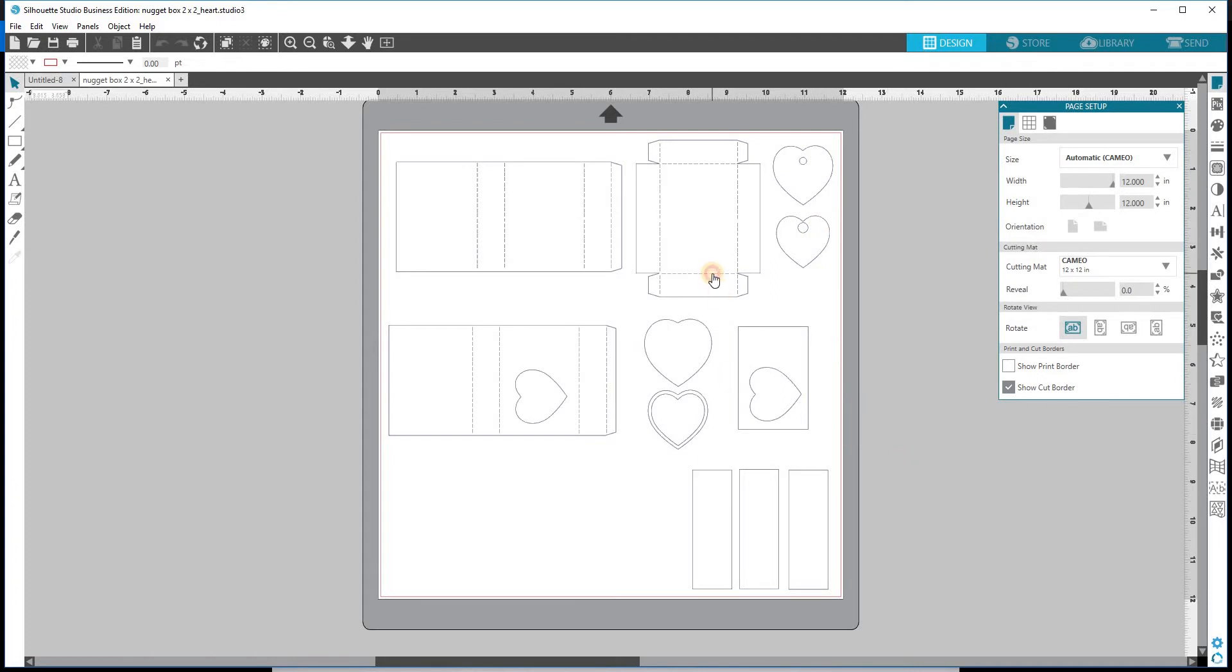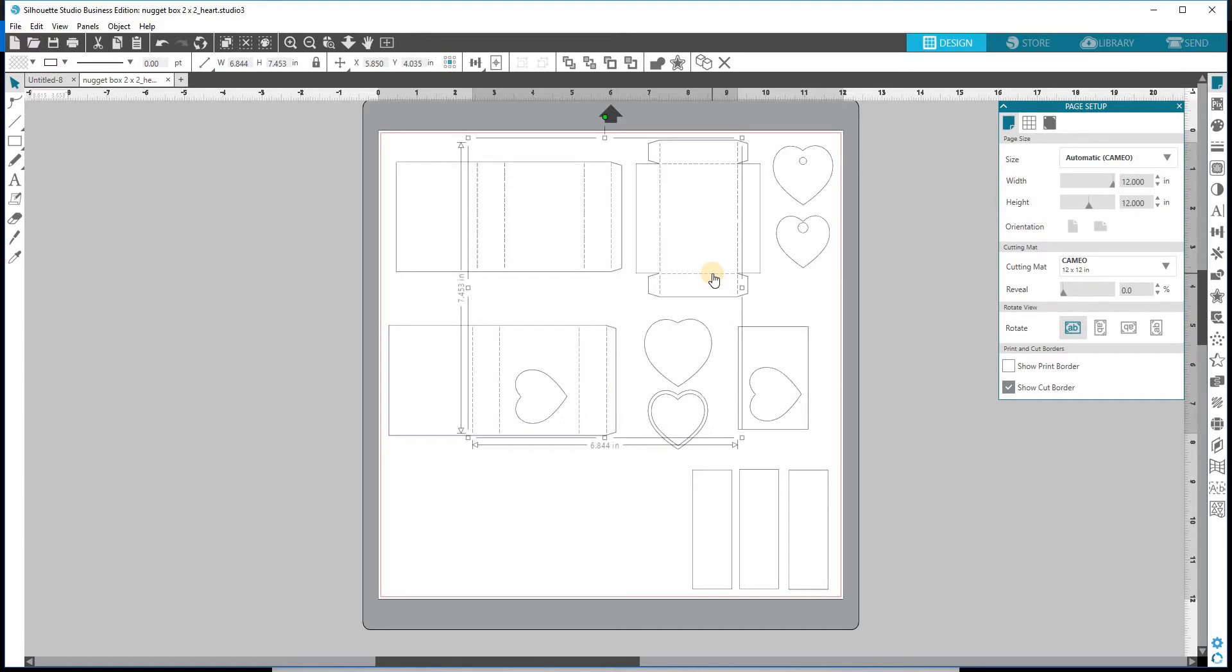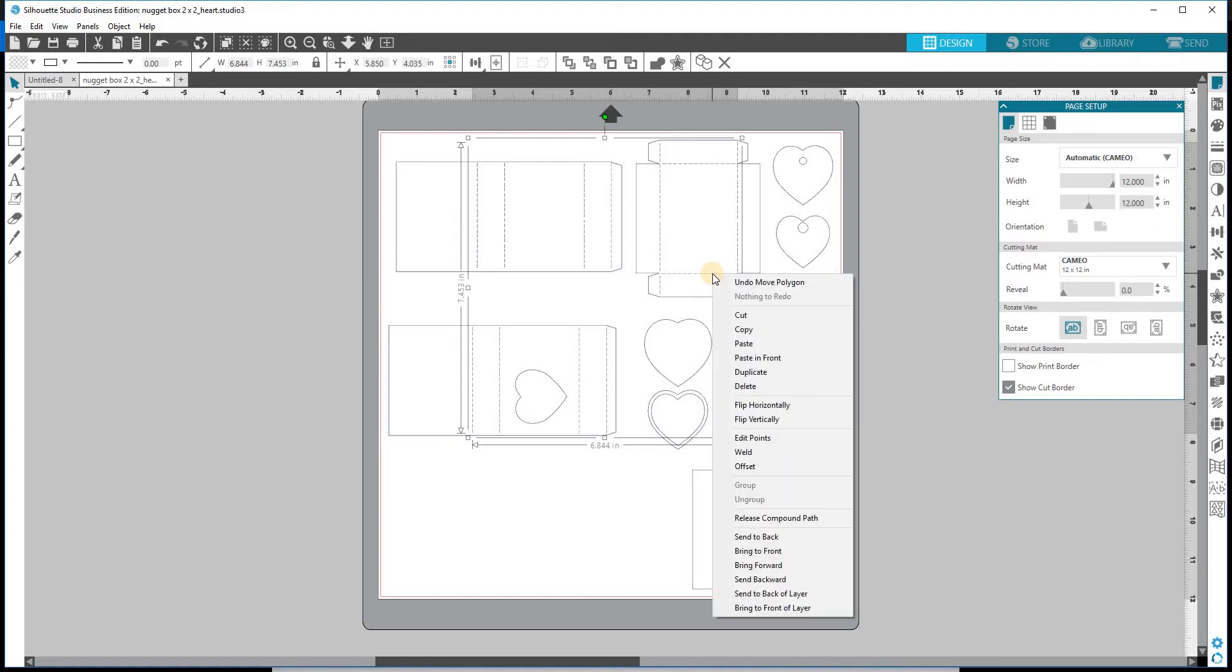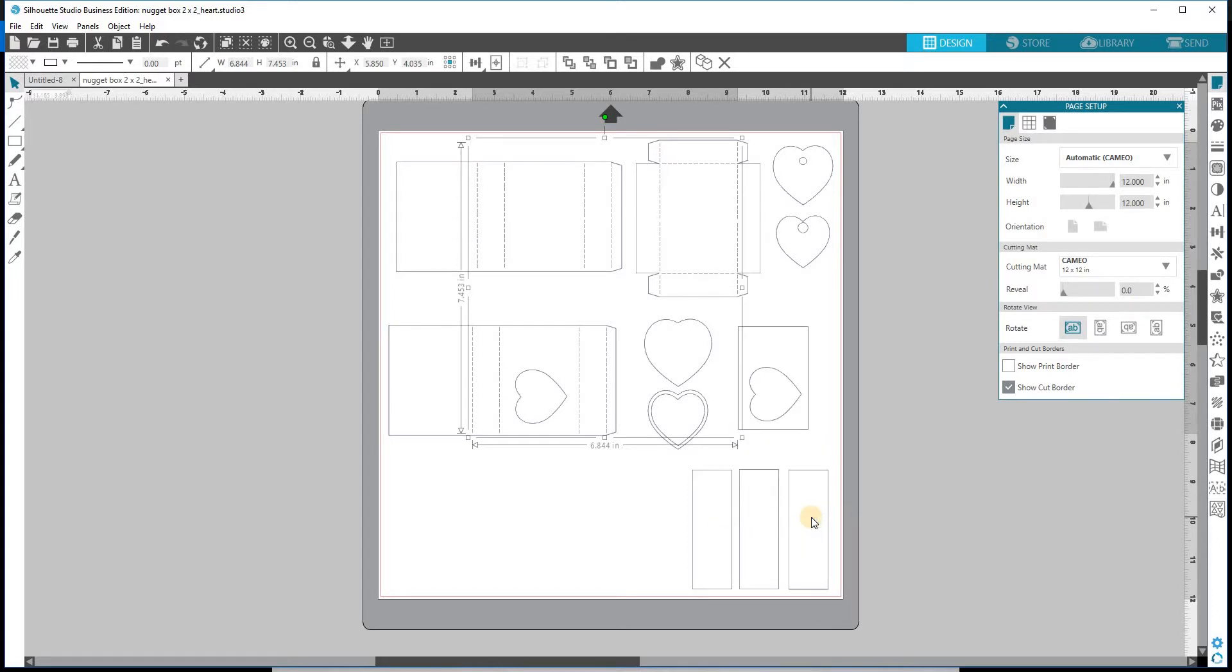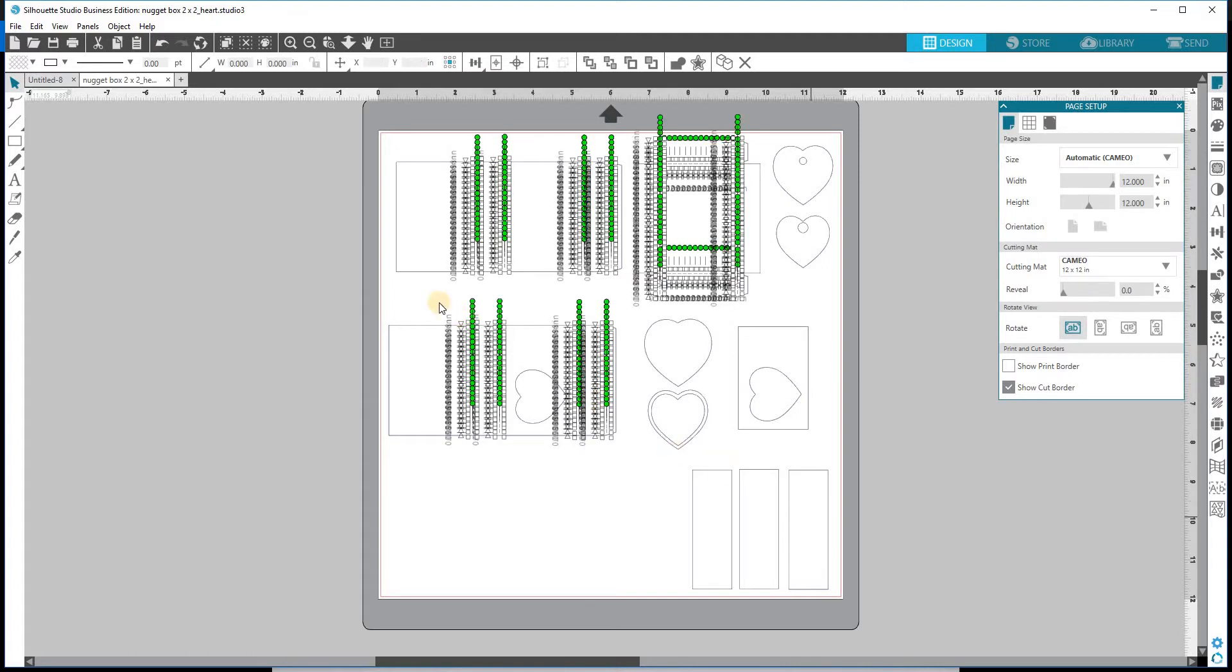One of the things when you're working with DXF files is the perforation marks all come in grouped. And we need to release those if we want to separate the boxes and cut them out of separate colors. We're going to hit right click and release compound path. It's going to take it just a second. And then you're going to know that it's been released because you'll get these little boxes all the way around every little perforation mark.